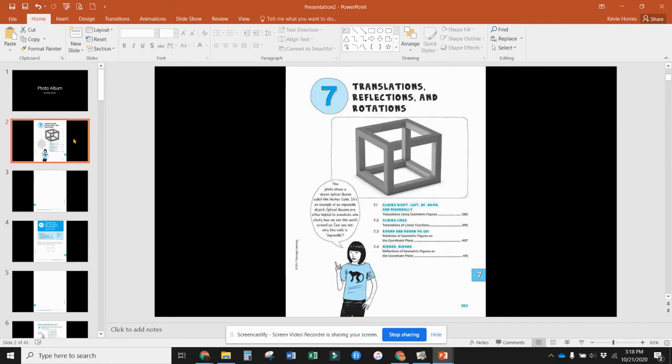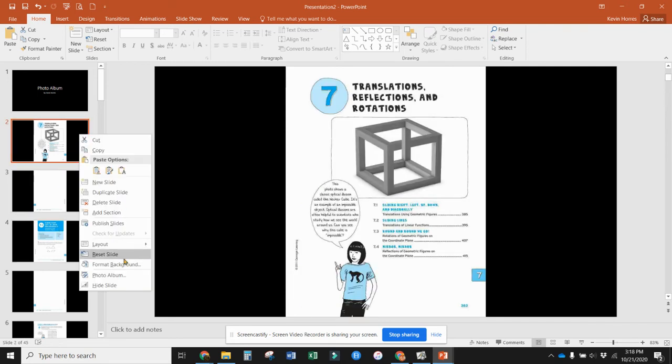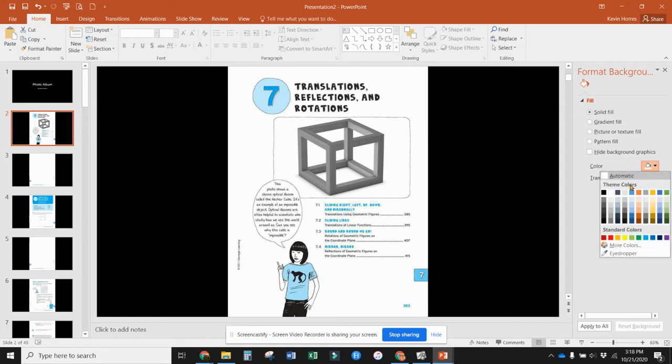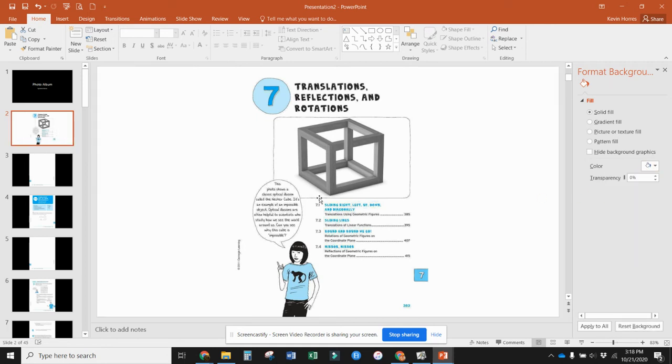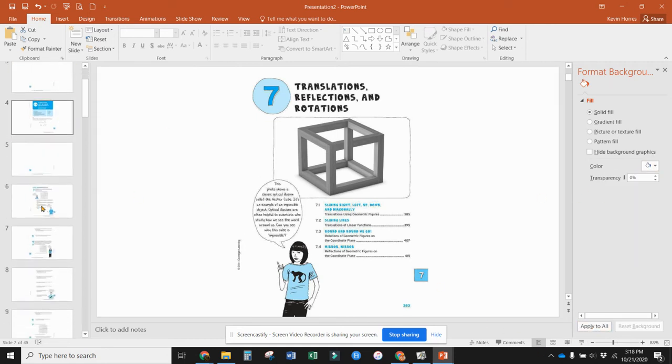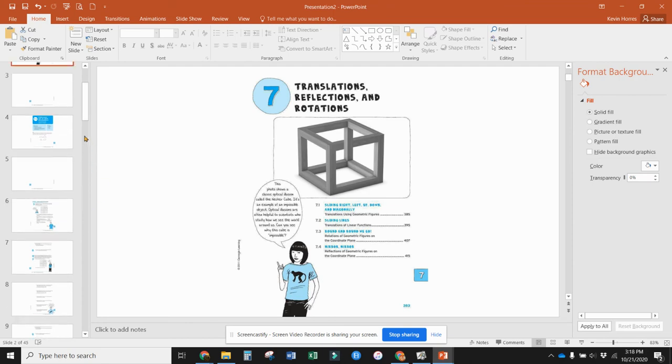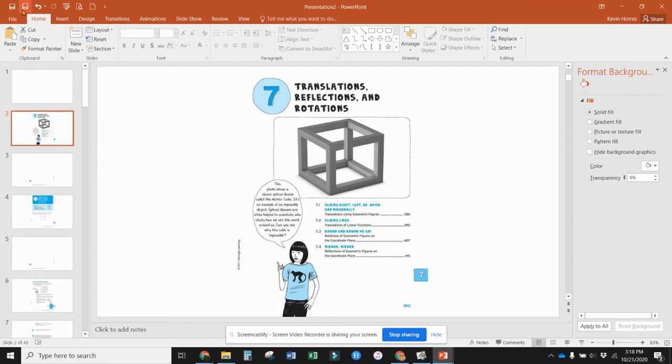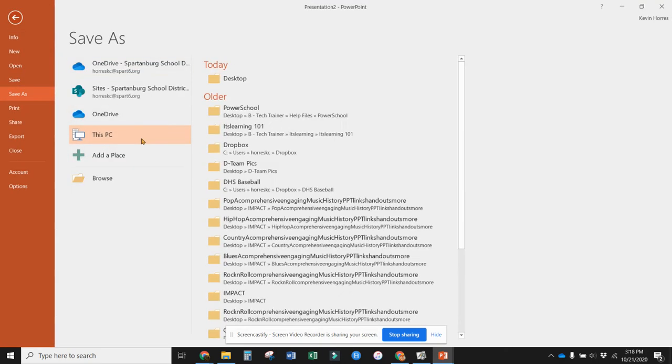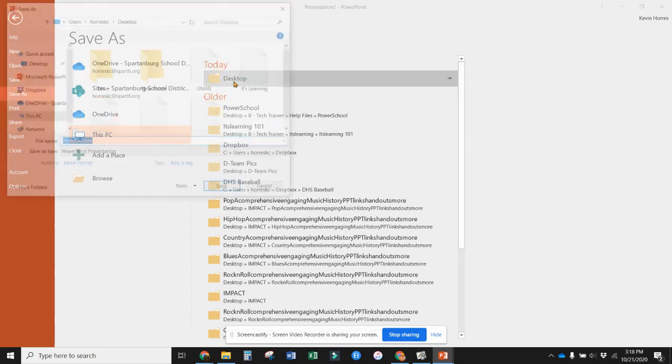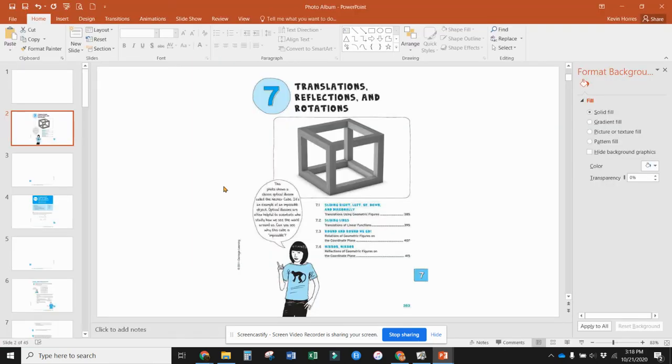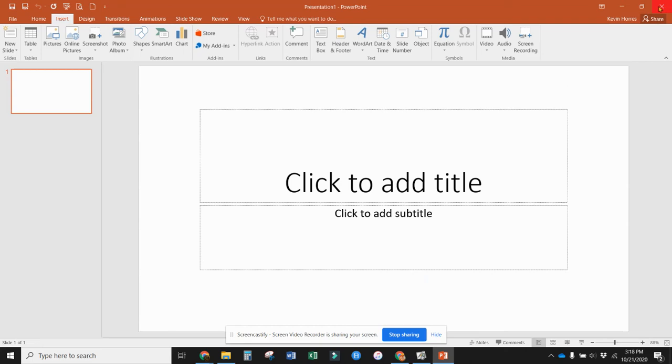Once I have it in here, I can do different things to it. If I wanted to change the background, make it white so that it all flows together and apply that to all of them, I can do that. Then I'm going to save this, just save it to my desktop again, let it name it photo album, and close this out.